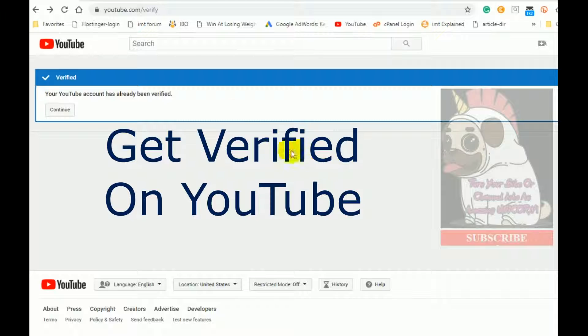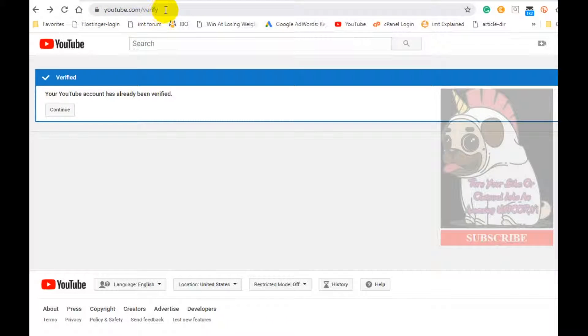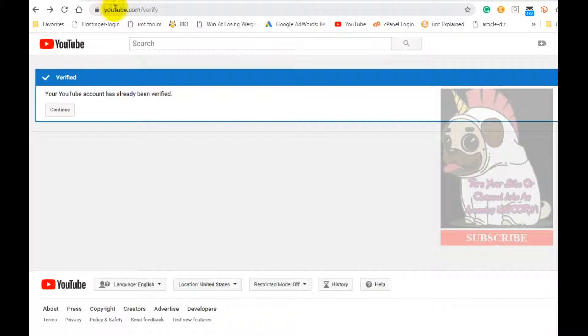Really simple. Simply type in youtube.com/verify. Again, that's youtube.com/verify.